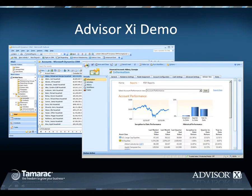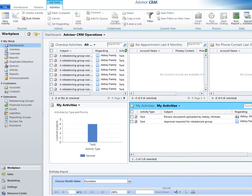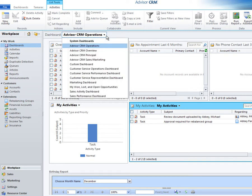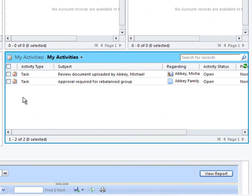Let's take a brief look at AdvisorXI. At the center of our solution is AdvisorCRM. While it works natively from Microsoft Outlook, we're looking at the web client. AdvisorCRM's dashboard can be customized to fit the information needs of each person in your firm. You can see here that I have an activity to approve a recent portfolio rebalance, and my client Michael Abbey has uploaded a document through our client portal that I need to review.